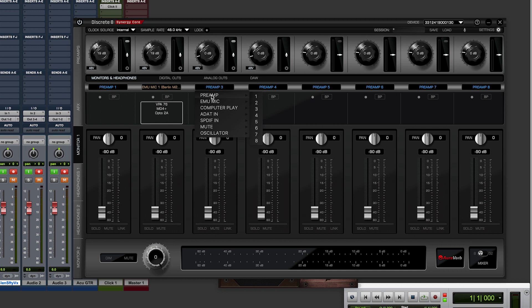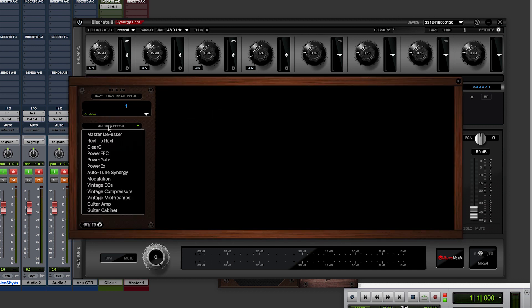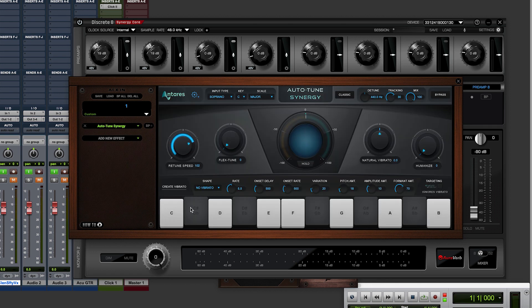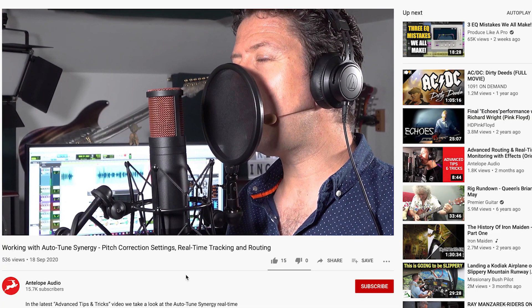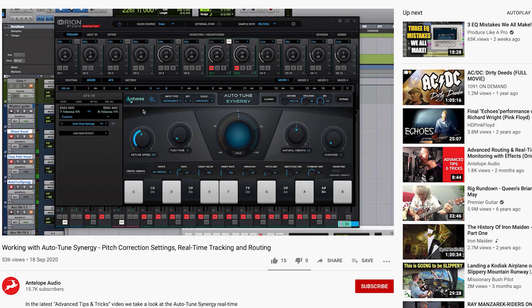The final recording path we're going to set up for this vocal take uses the Auto-Tune Synergy plugin, which was co-developed by Antares and Antelope Audio. In slot 3 we'll select Preamp 1, then in the slot 3 AFX path we will choose Auto-Tune Synergy and set it not to give us a hard pitch correction, but to give us that well-known Auto-Tune tone and just a little pitch correction. If you want to see just how flexible Auto-Tune Synergy really is, check out our video called Working with Auto-Tune Synergy for a deep dive into this amazing processor.